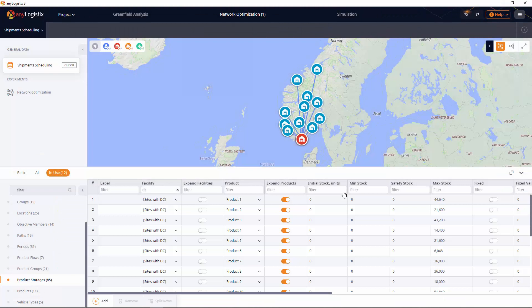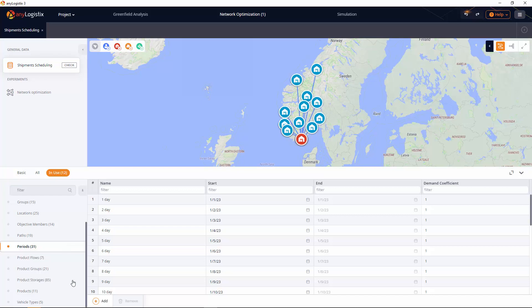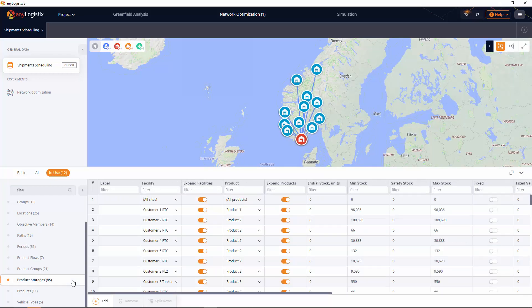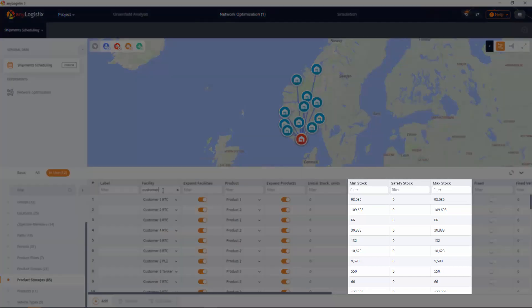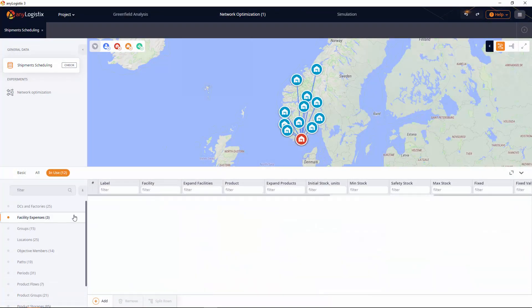As the example solves the problem of finding the optimal daily shipment schedule, we need to define every period as equal to one day. Since we know only total demand, we need to represent customers as sites and specify their demand as min stock and max stock for the last period.